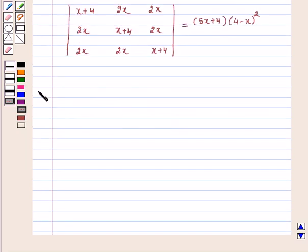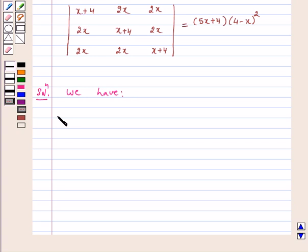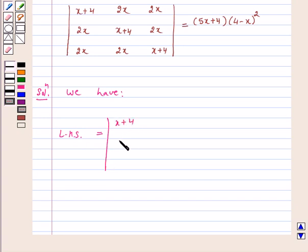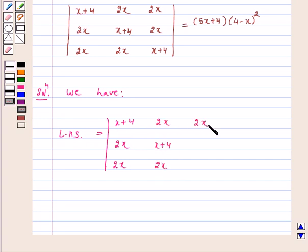Let us start the solution. We have on the left hand side the determinant: x+4, 2x, 2x in row 1; 2x, x+4, 2x in row 2; and 2x, 2x, x+4 in row 3.